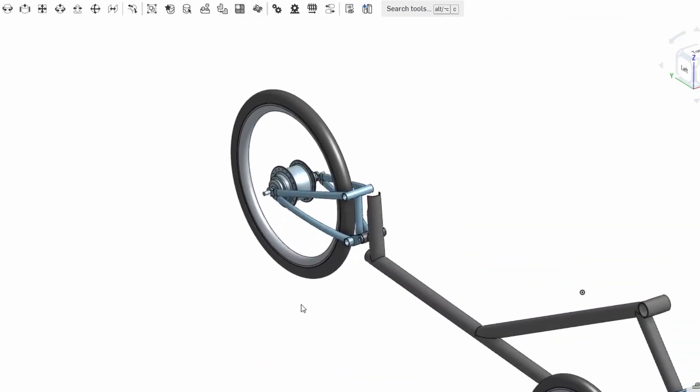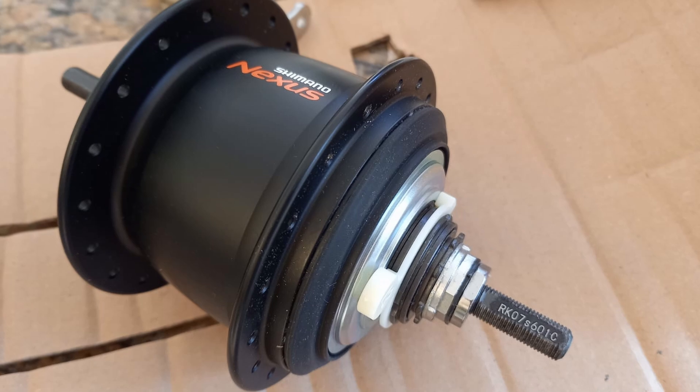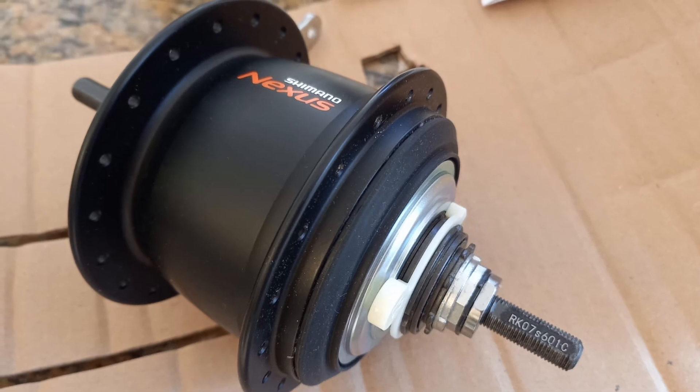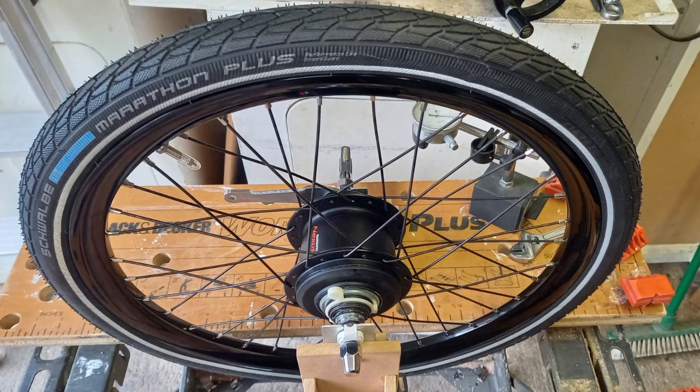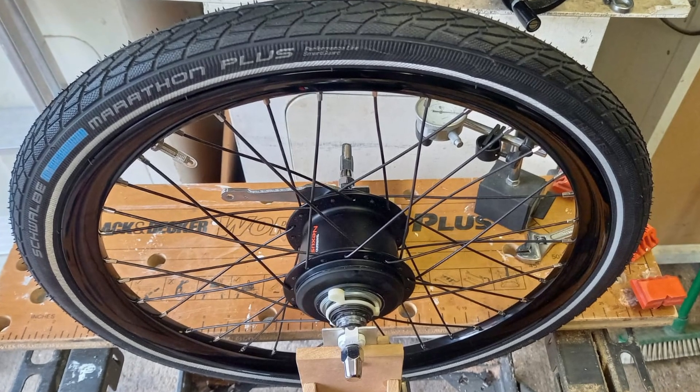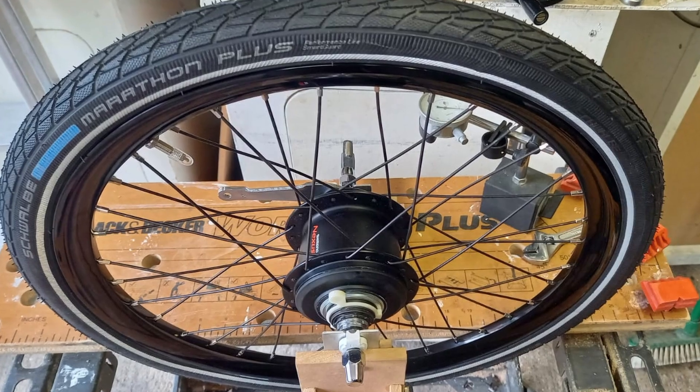Moving to the rear we have a Nexus 8 internal hub gear mechanism fitted. This is exactly the same hardware as I used on the previous trike so it's just moved across from the old one to the new one.